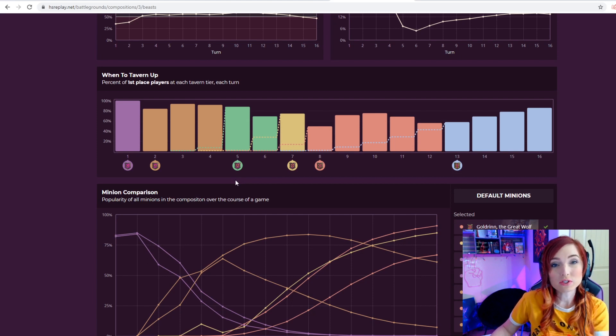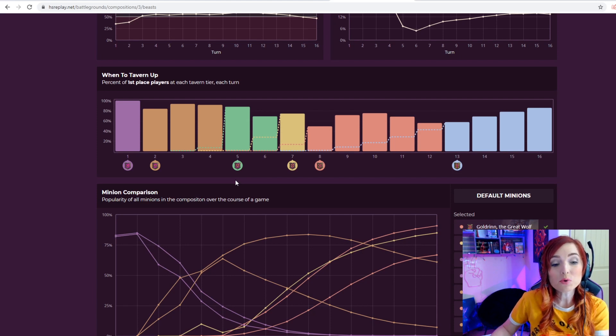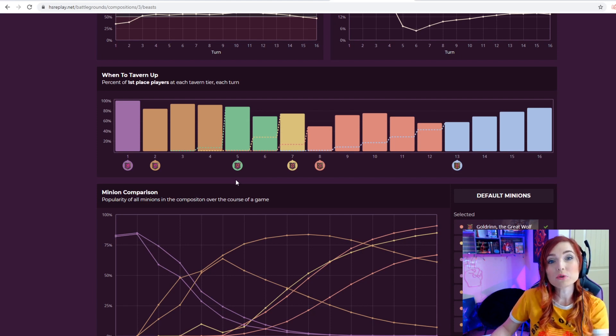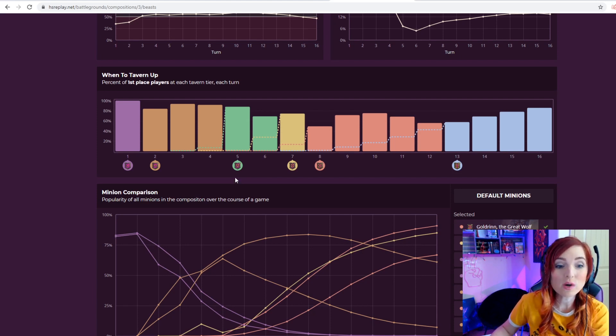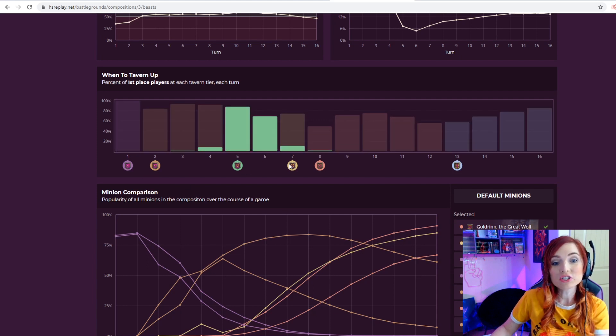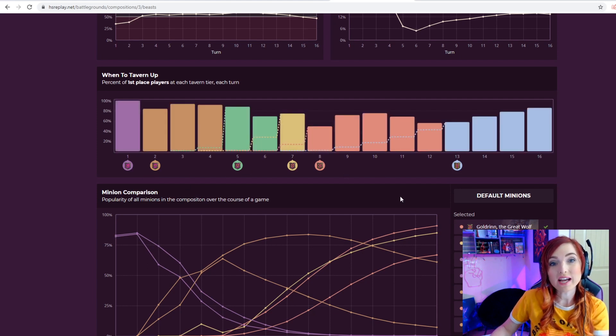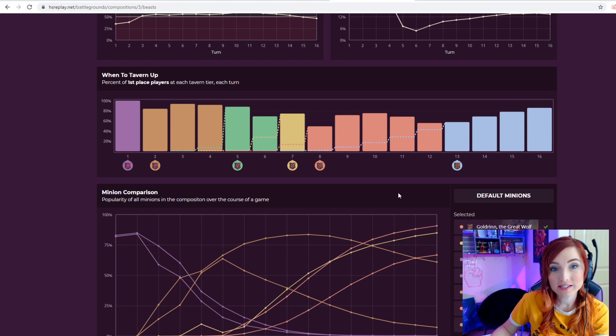Not only are there particular times to tier up for your hero in general, but different times to tier up based on which composition you choose if you want to get the minions to fit that composition.